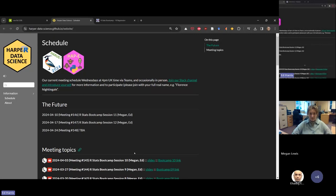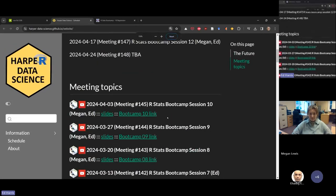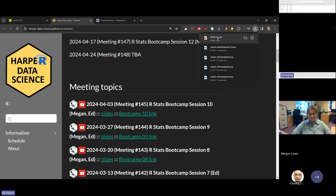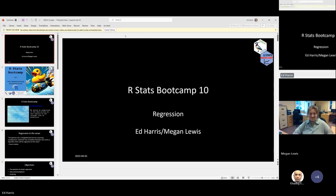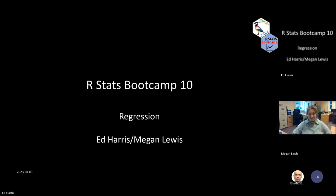I've already dropped the general link in the chat and the slides are here. If you'd like to follow along, you can download them. Megan made these slides, but we agreed beforehand that I would deliver them today so I can elaborate where I see fit about regression. This is a topic I really like — it's fun for me to talk about regression.